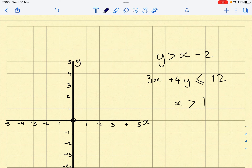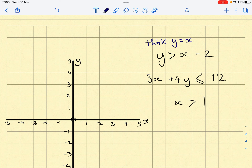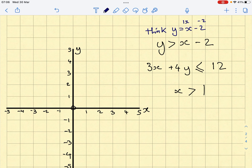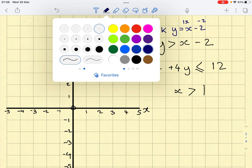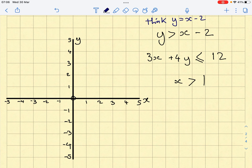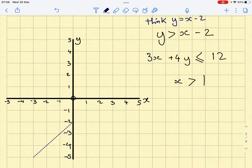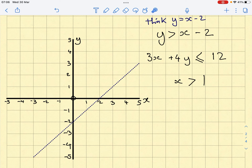Let's think about y equals x minus 2. This is in the form y = mx + c, so our gradient is 1 and our y-intercept is minus 2. Starting at minus 2 on the y-axis, I go 1 across and 1 up for every 1 I move across because the gradient is 1. I draw a dashed line since there's no 'or equal to' in the inequality.